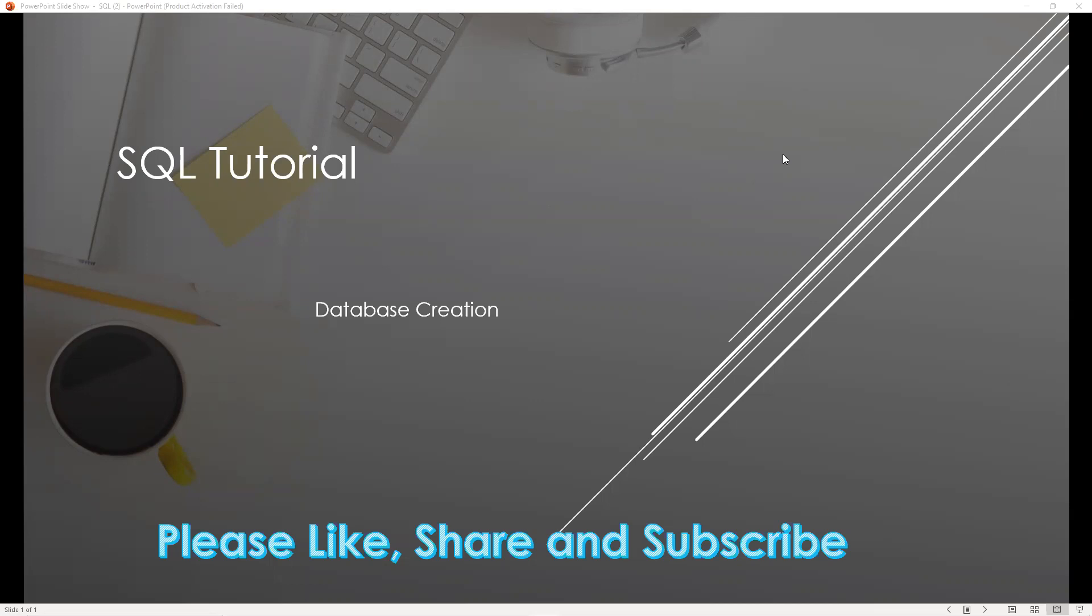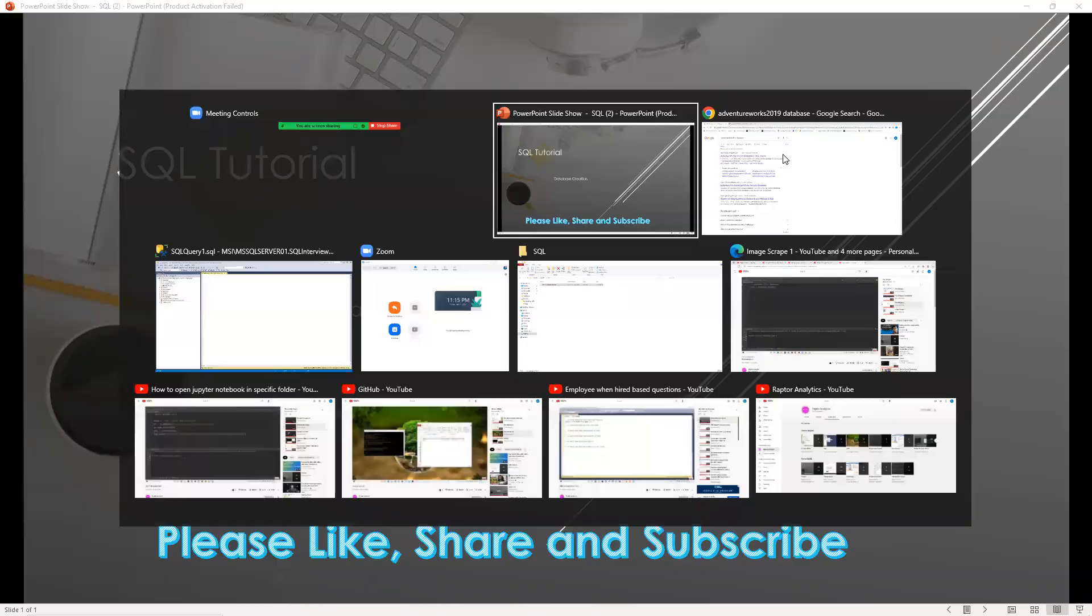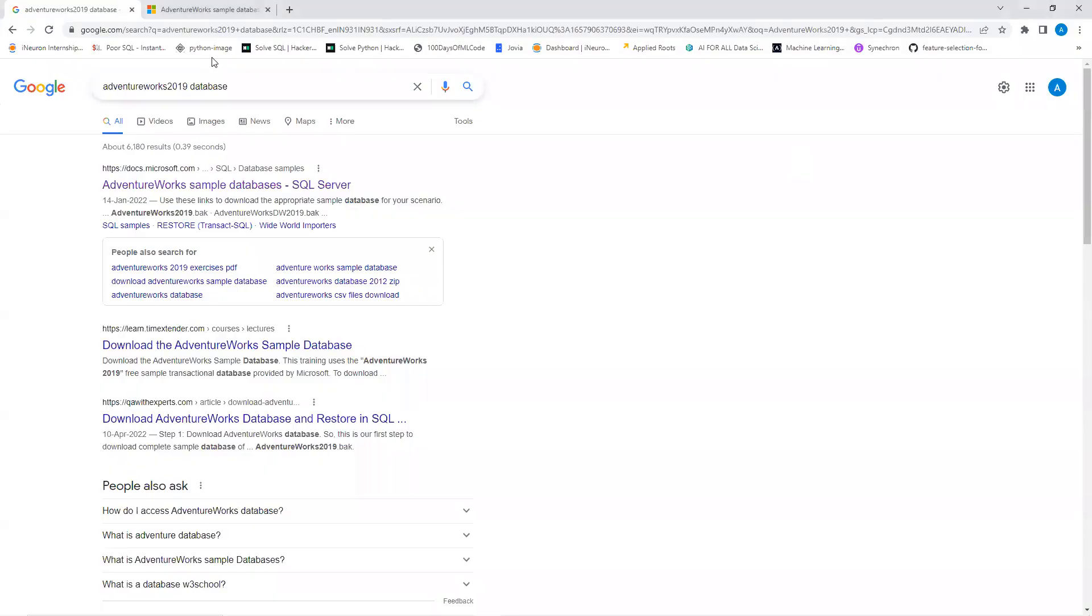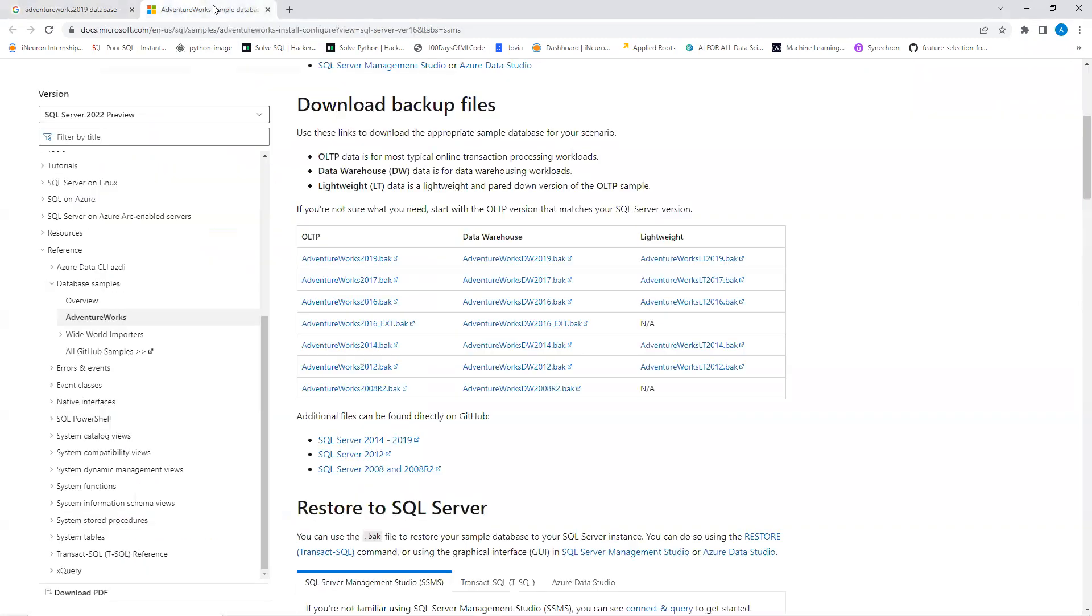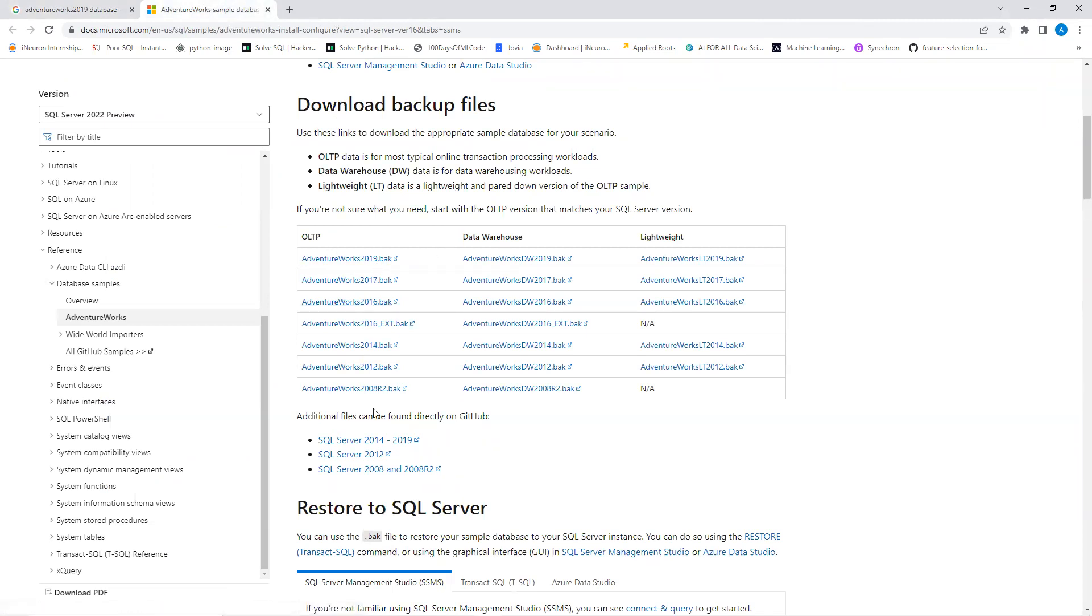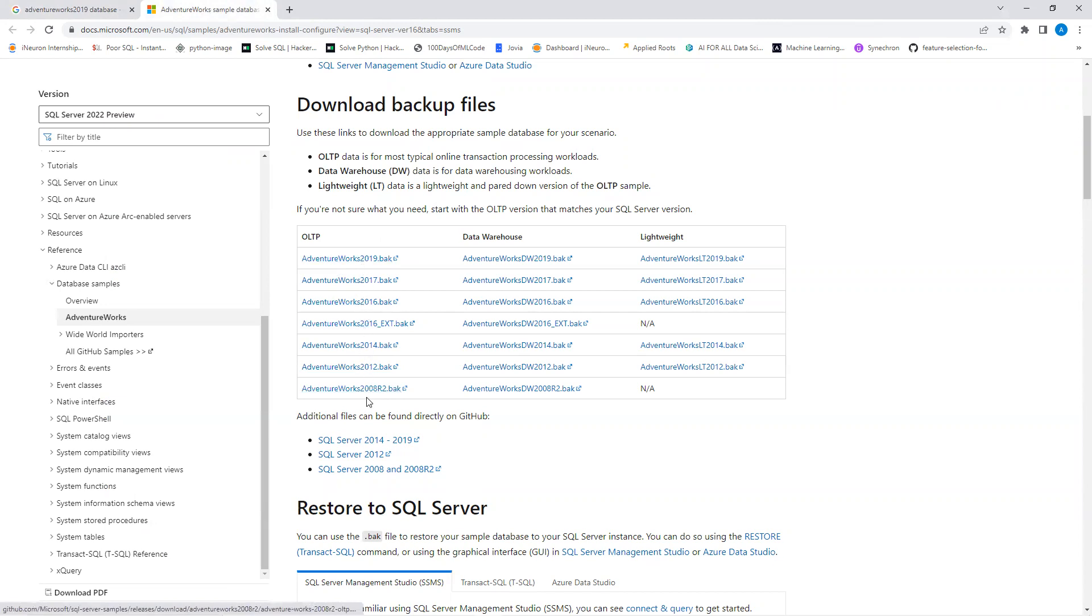For this, we need to go in the browser and search for Database 2019. Once we search, we'll open that first link, the Microsoft Adventure Works database. Since I'm using 2019 in my system, I will download that. If you're working in a lower version, you can download any one of them.